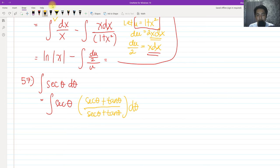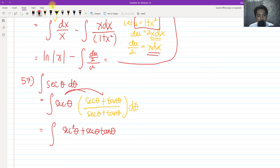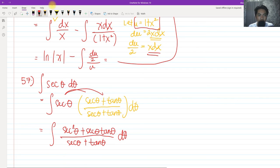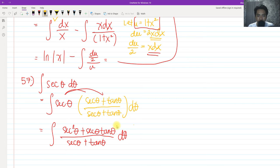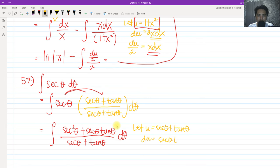If we distribute this, we have secant squared θ plus secant θ tangent θ, all over secant θ plus tangent θ, dθ. Looking carefully at the denominator, if we let u equal secant θ plus tangent θ, the derivative would be secant θ tangent θ plus secant squared θ, which is exactly the numerator.